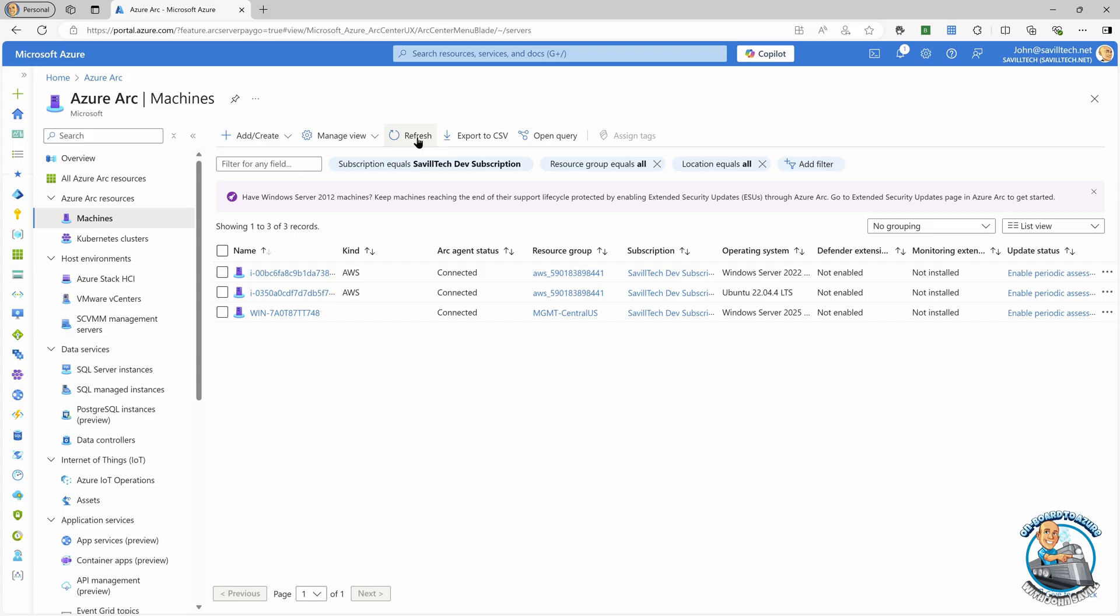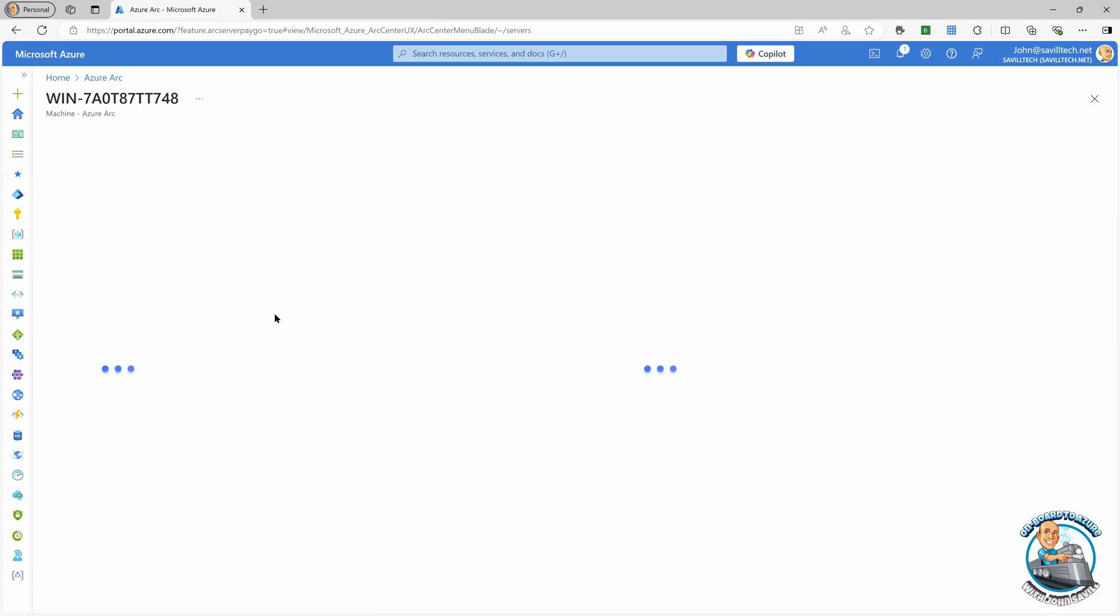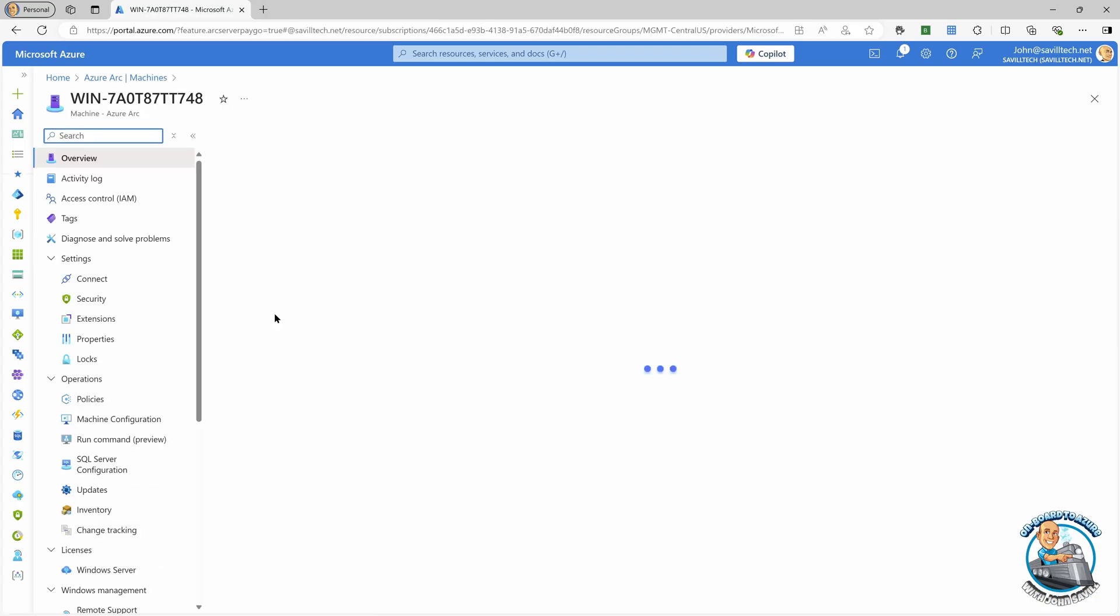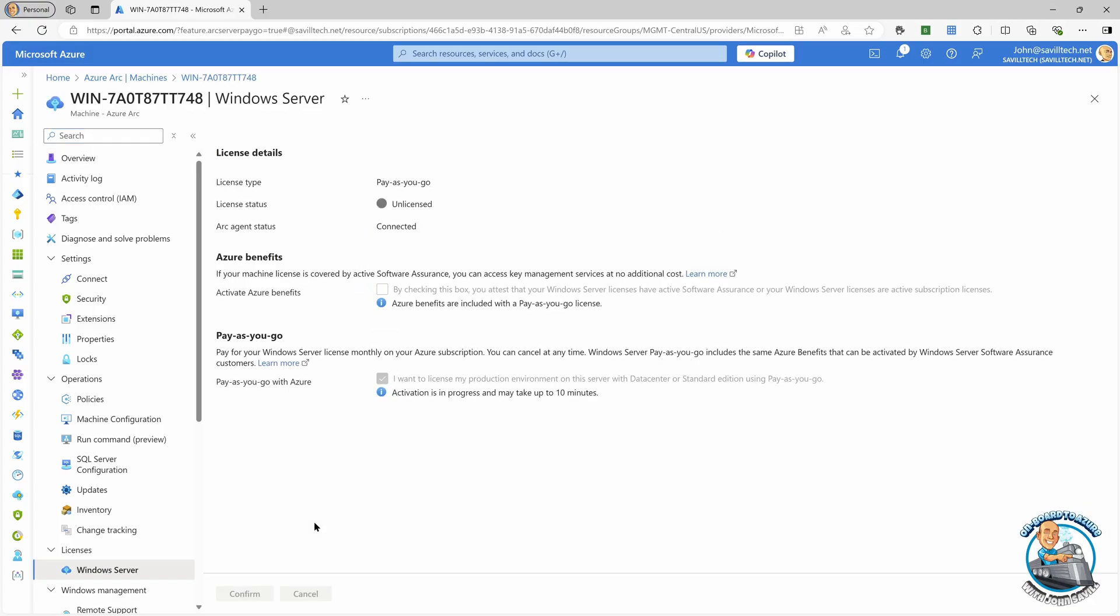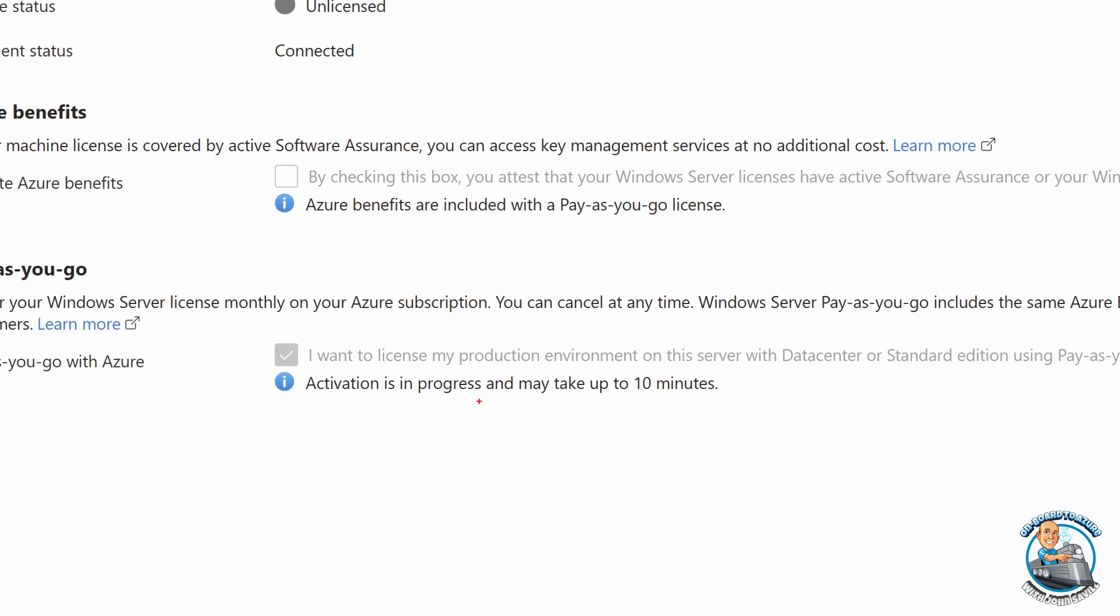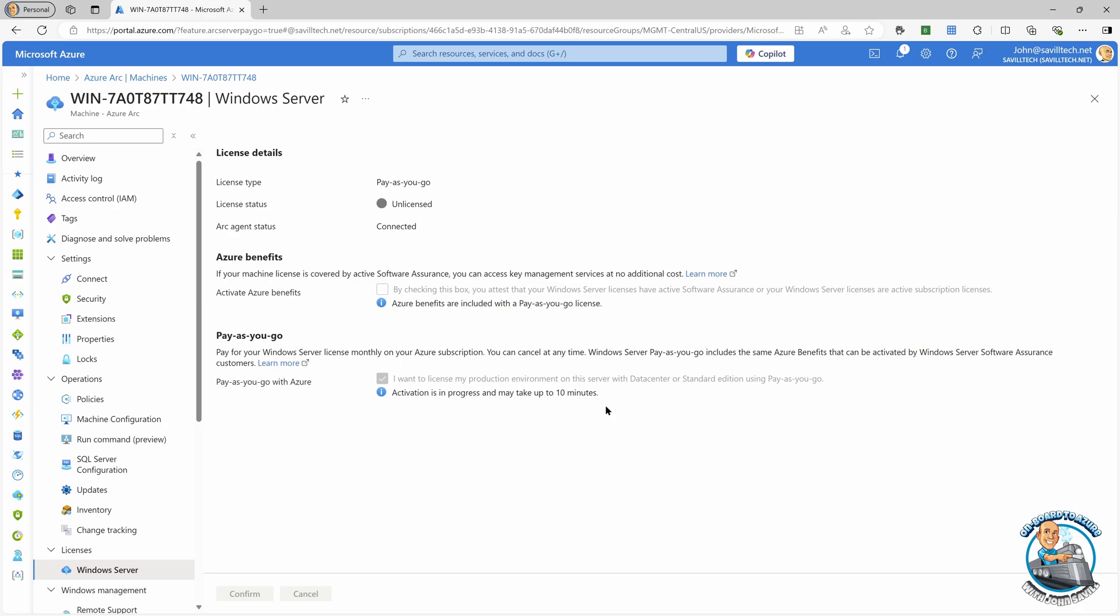Now, when I go and look in the portal at my Azure Arc machines, I can see that new box. And what I should also see is this, this new Pay As You Go license. And I can select that. And notice it's telling me the activation is still in progress. It may take up to 10 minutes. So just let that complete.